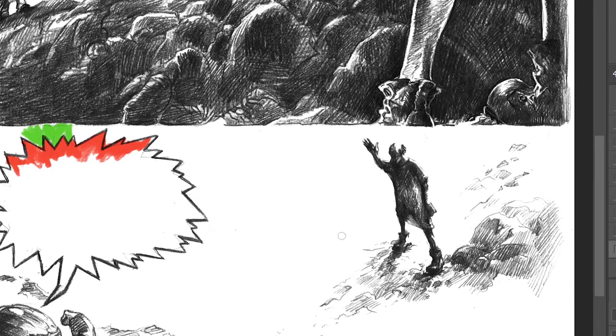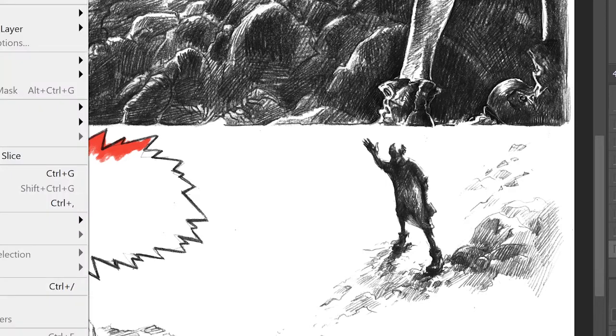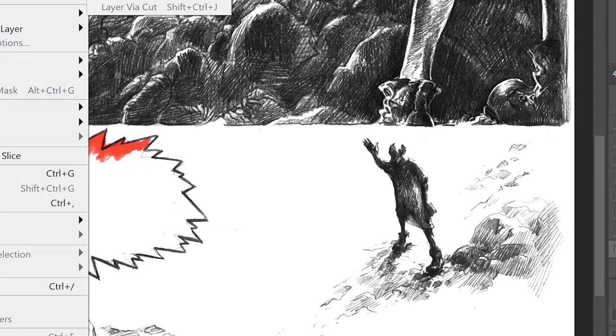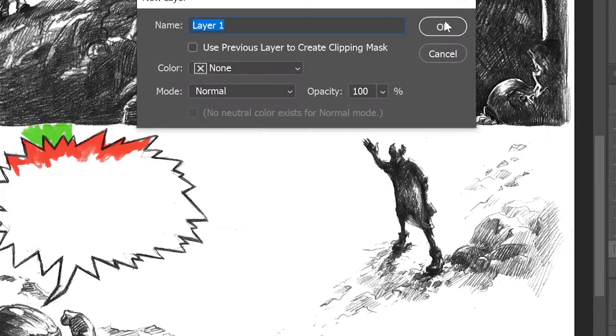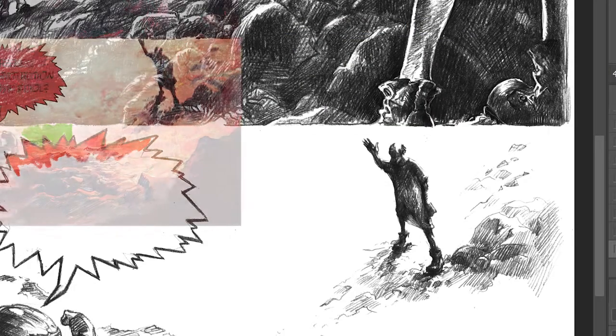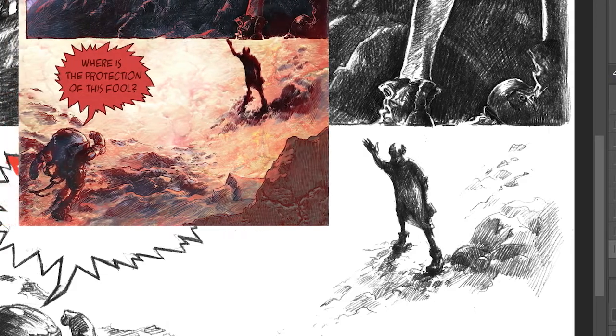Another thing: if you have the colors separated in different layers, it will be better when you decide to correct them. But this is already a subject for another video.